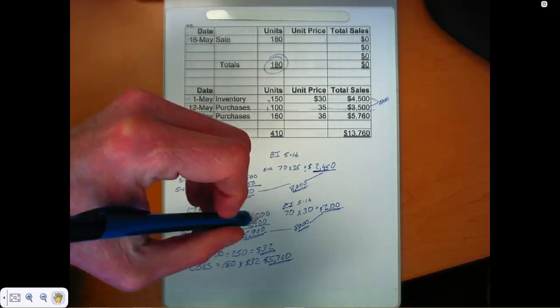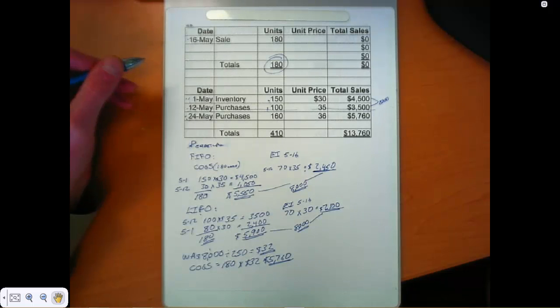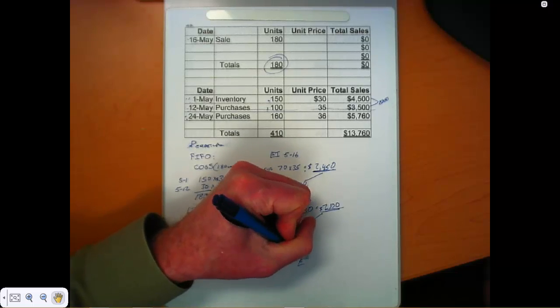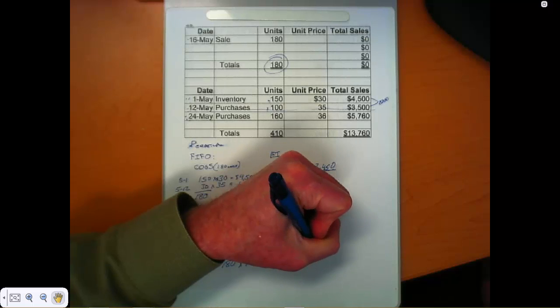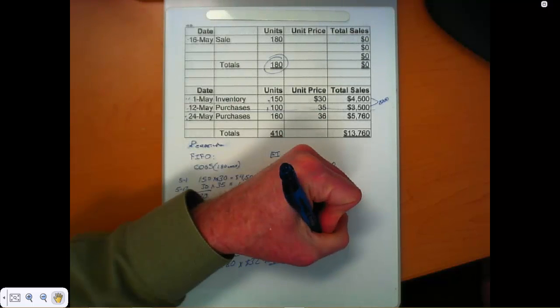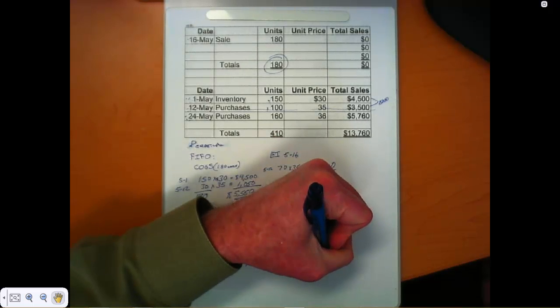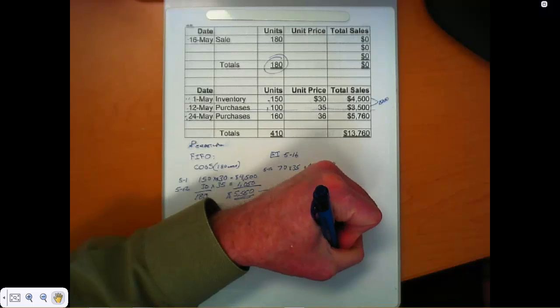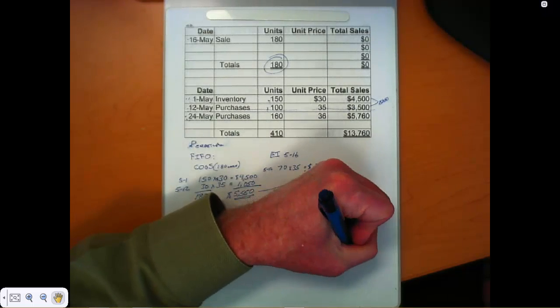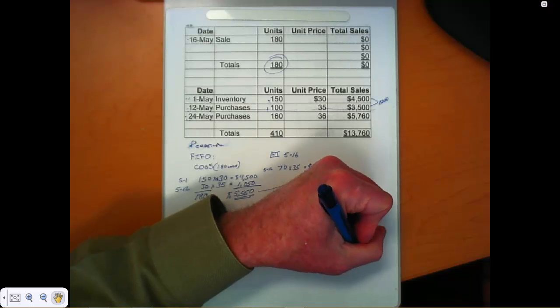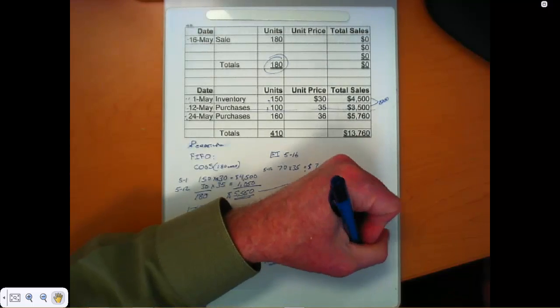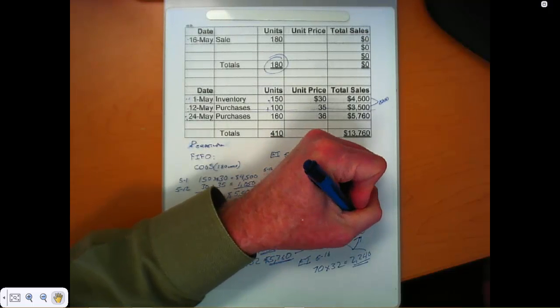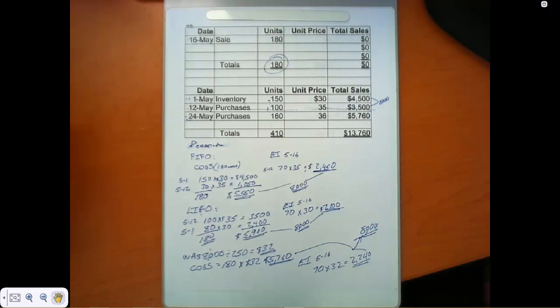Weighted average, again, we can just count the number of units that we had. In ending inventory, we had to have 70 on 516. So if we multiply that by our average cost of $32, we wind up with $2,240. And those two numbers also reconcile the 8,000.